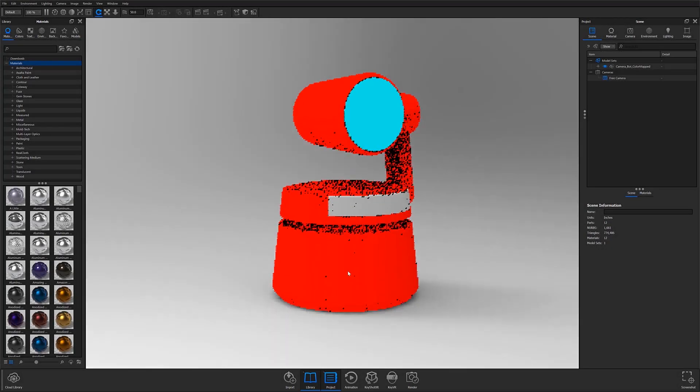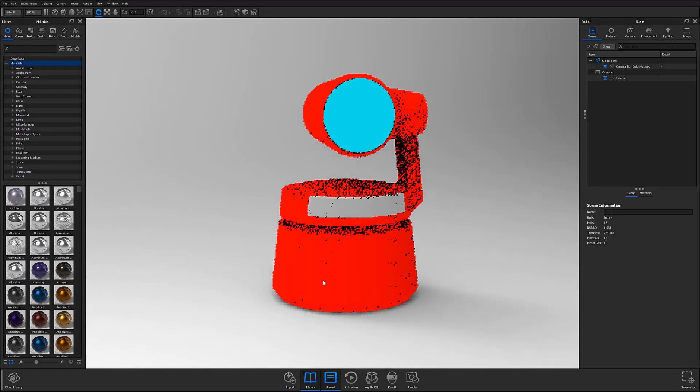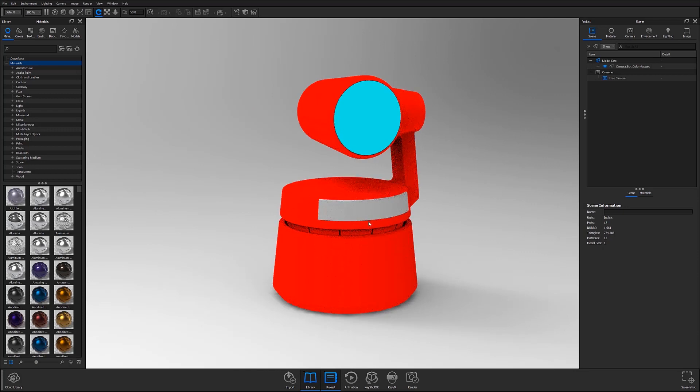To get started using Keyshot's materials, you'll first need to have a model to work with. After you've opened your desired model, navigate to the library panel located on the left side of your screen and click on the materials tab to access the material library.